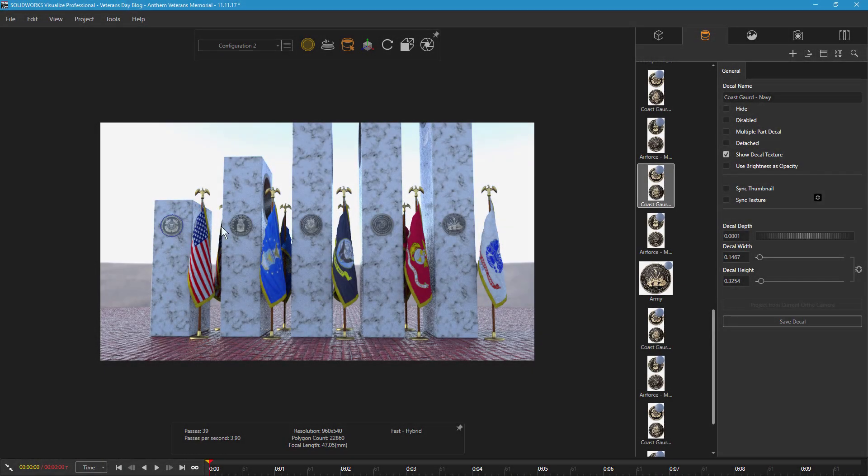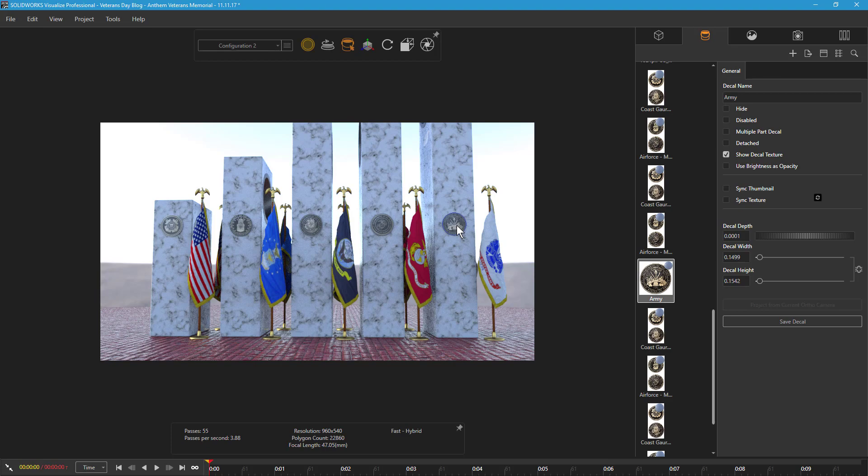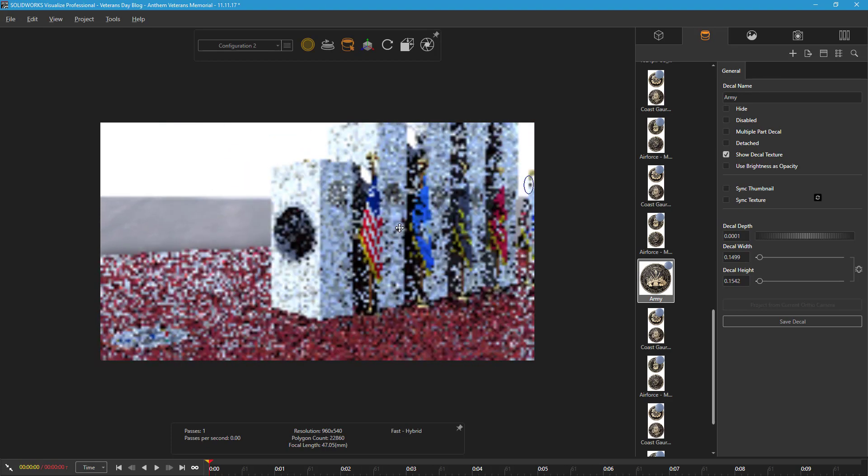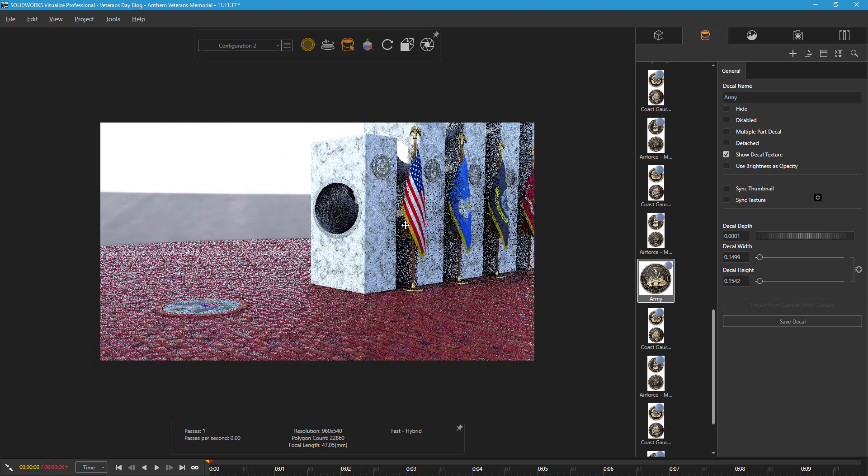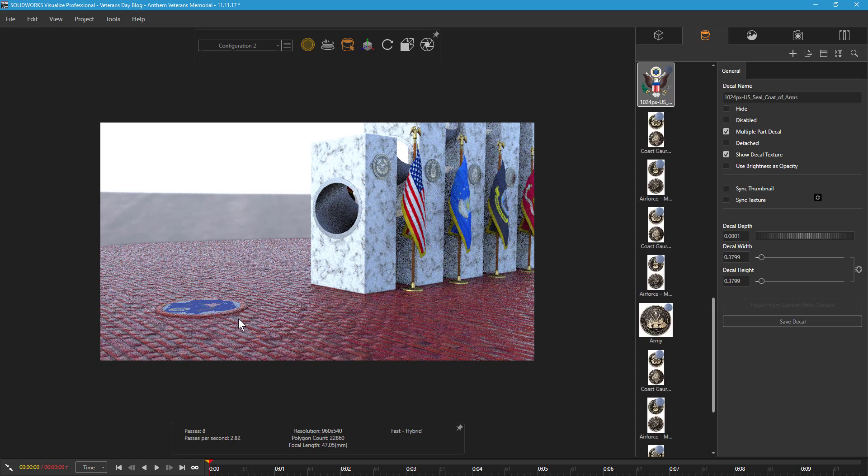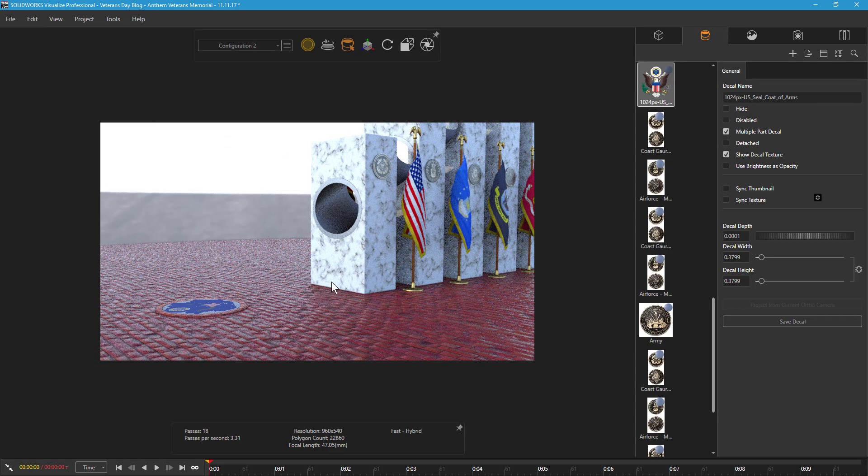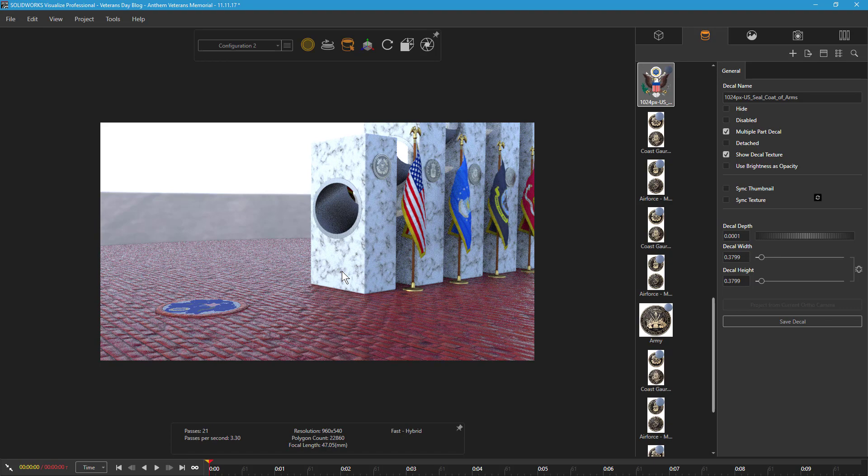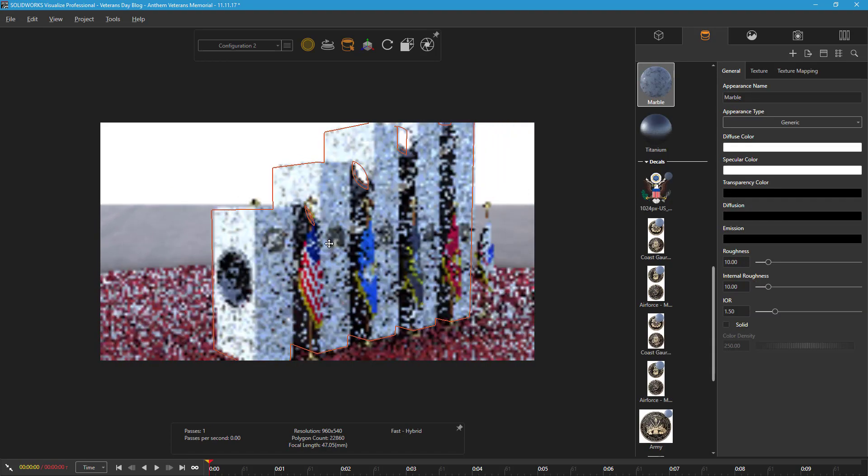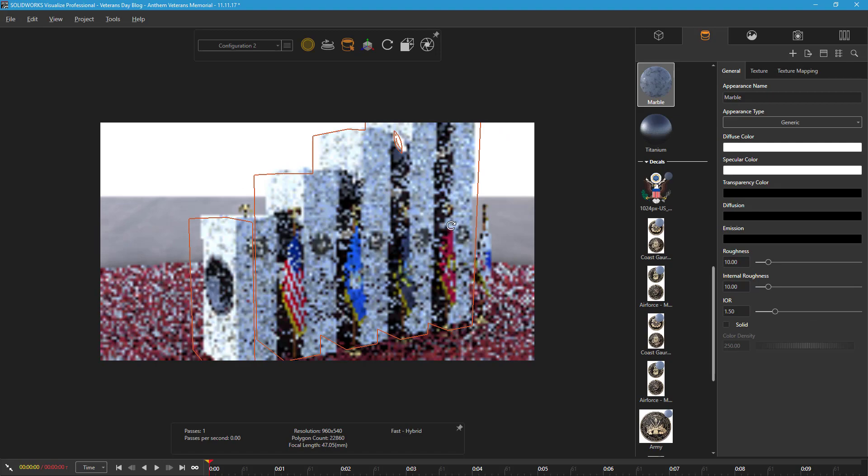I've added decals to the placards on each pillar to signify each military branch they represent, and placed an additional decal on the Great Seal at the location where the sun will highlight it. Finally, I've added and modified appearances to the pillars, ground, and decals to more closely match the actual appearance of the Anthem Memorial.